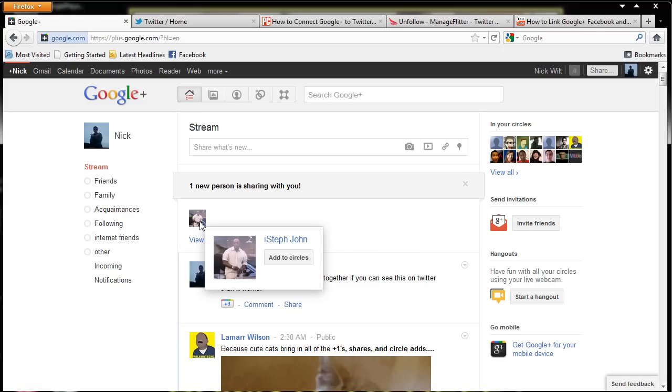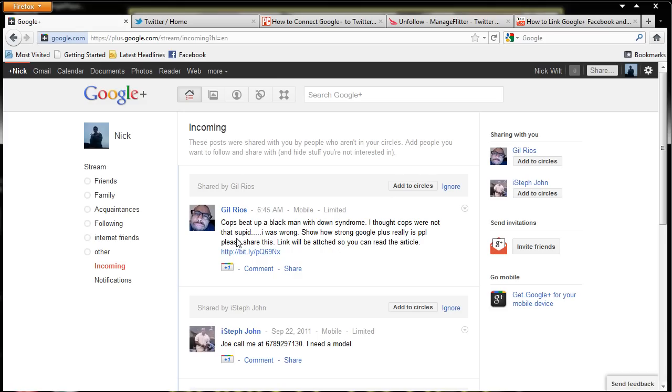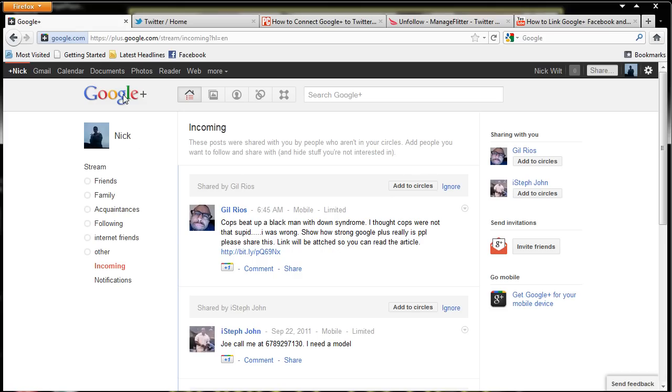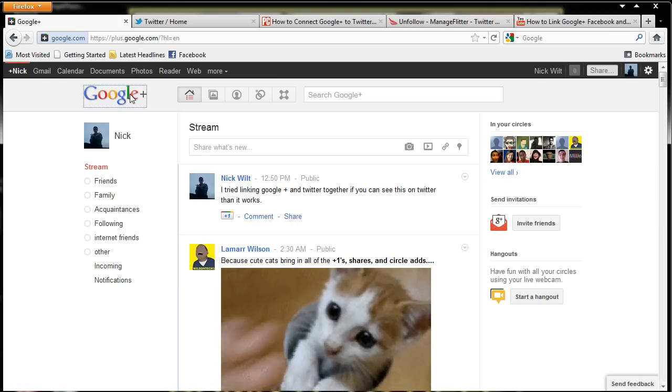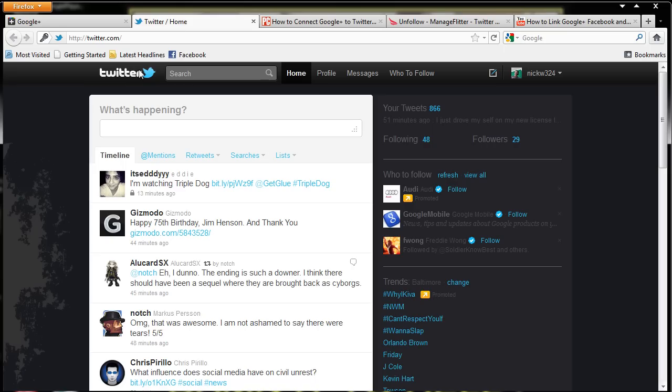One new person is sharing with you. Okay. Never mind. So hopefully that should work. So let's go to Twitter and refresh the page.